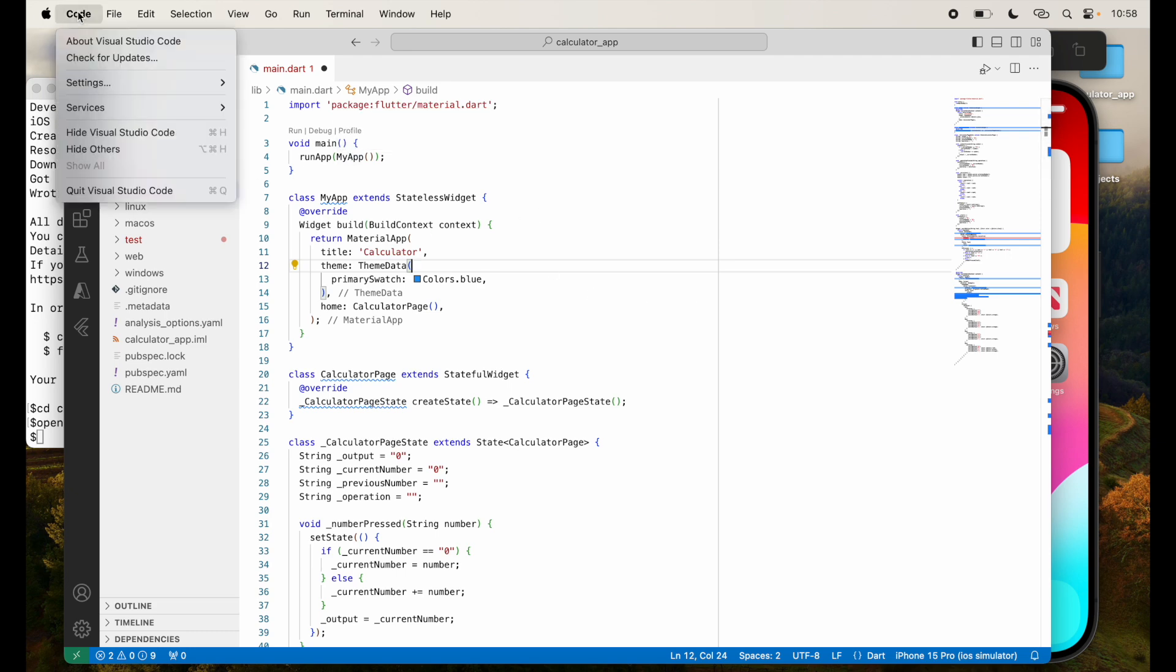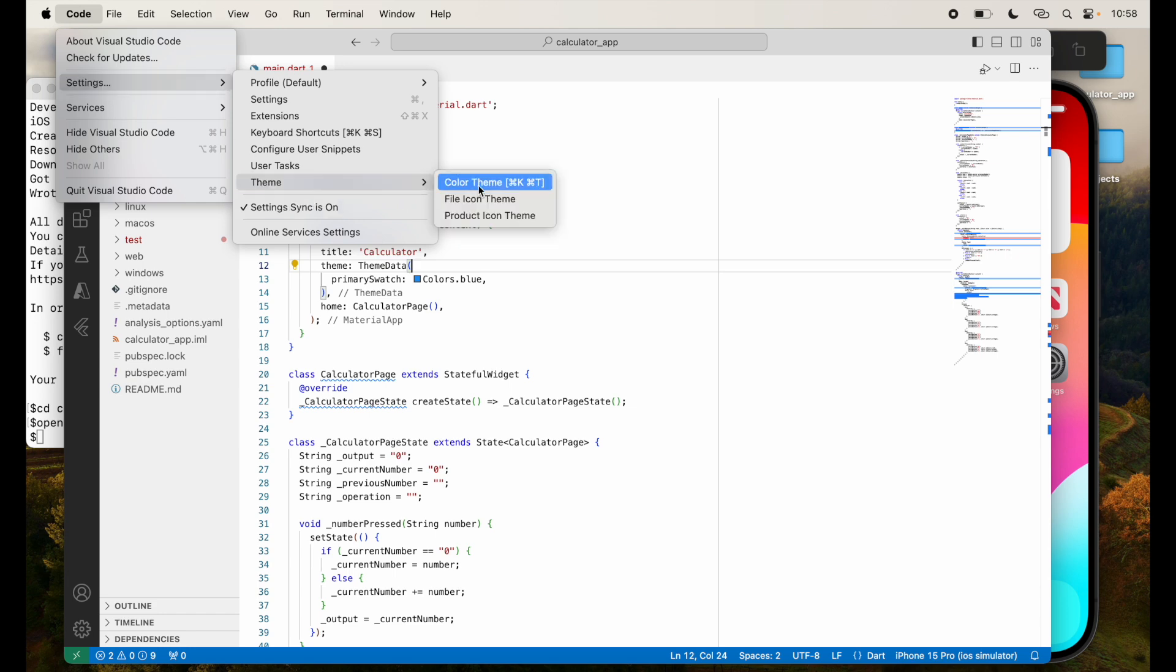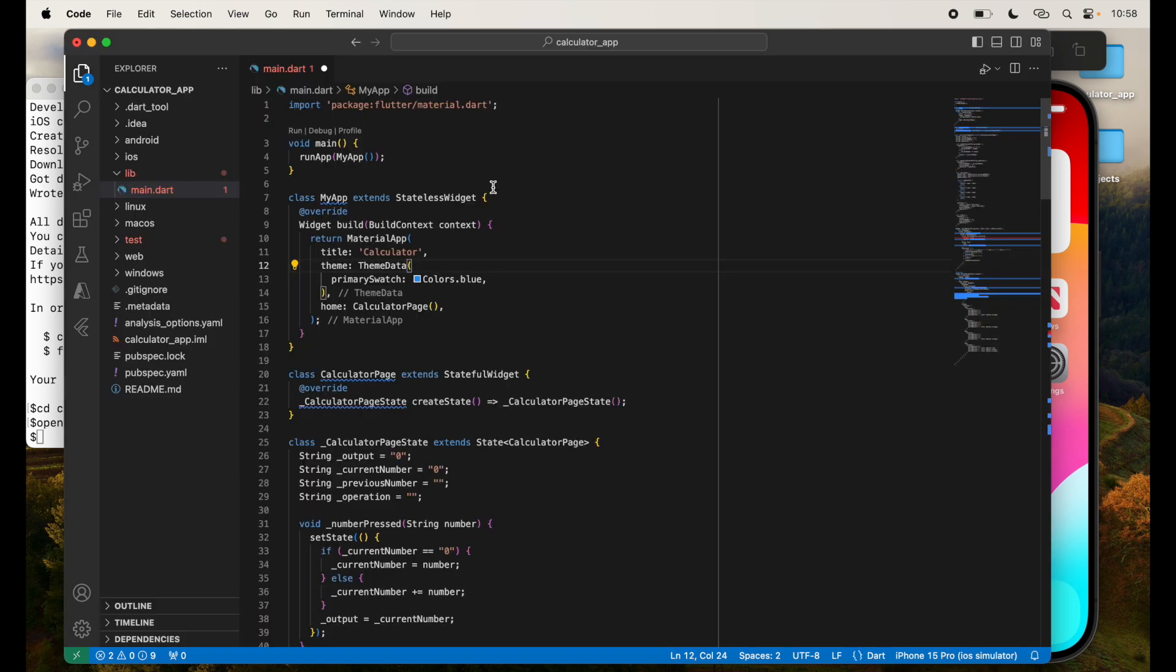So go to code, settings, theme, color theme. I'm going to select dark mode. And there you go, we have the dark mode enabled.